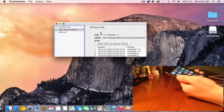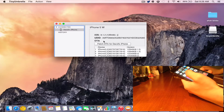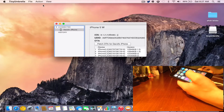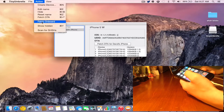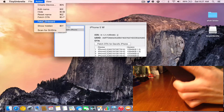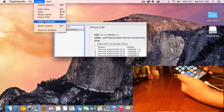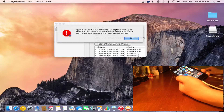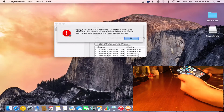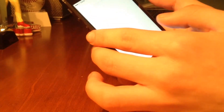What that actually means is we can go on our device, as long as our device is compatible, and even if Apple's not signing it, we can actually go ahead and do that. So if I go to Action and go to Fetch Onboard and click on that, it'll prompt me saying that I first need to be jailbroken and I need to download the package called Apple File Conduit 2. It says go install it with Cydia — AFC2 is needed to fetch the SHSH off your device. Also make sure you have the latest version of iTunes installed for this to work.